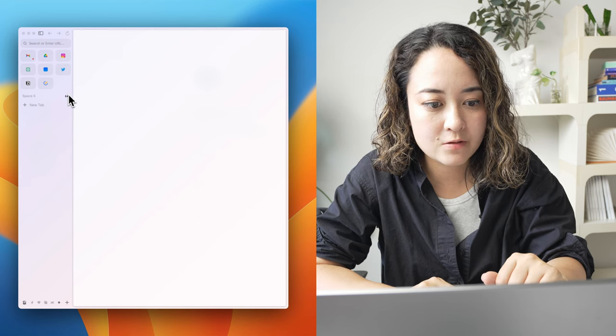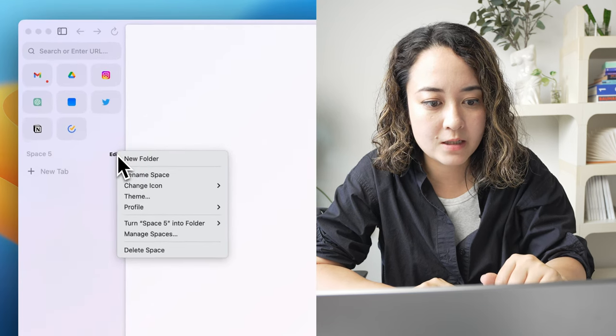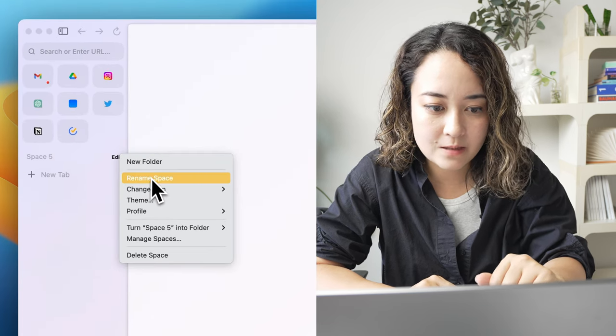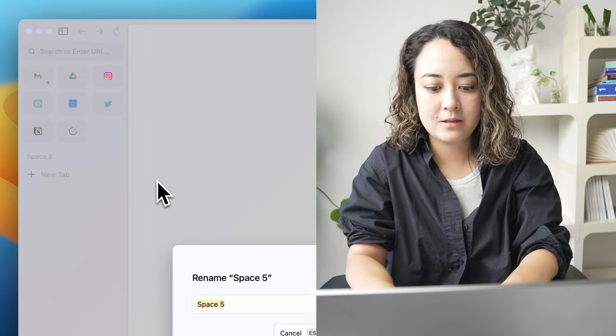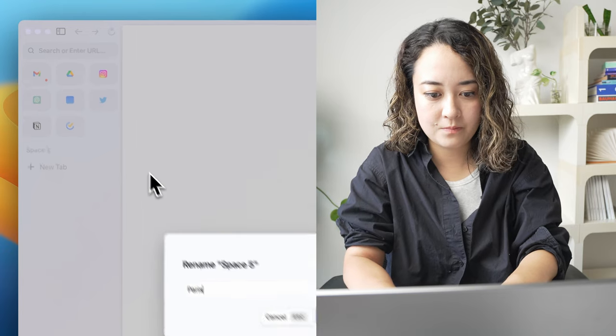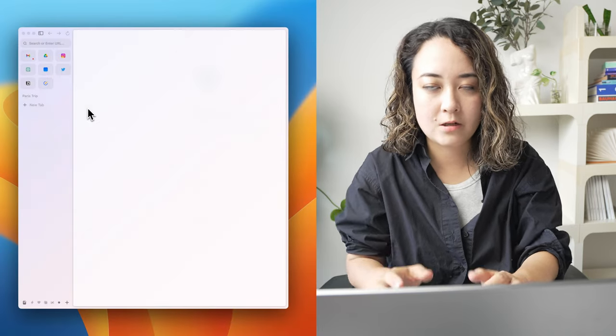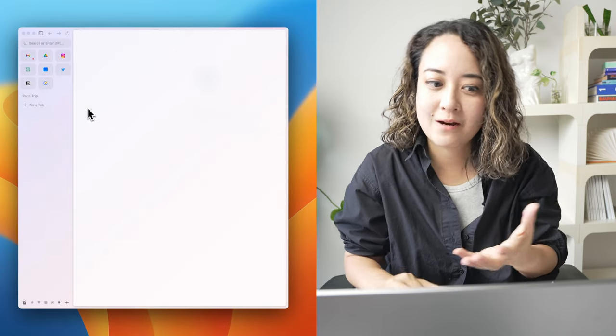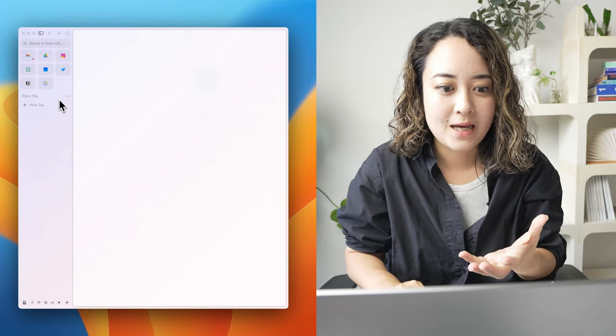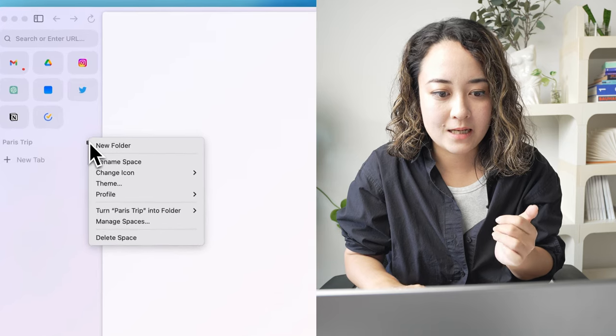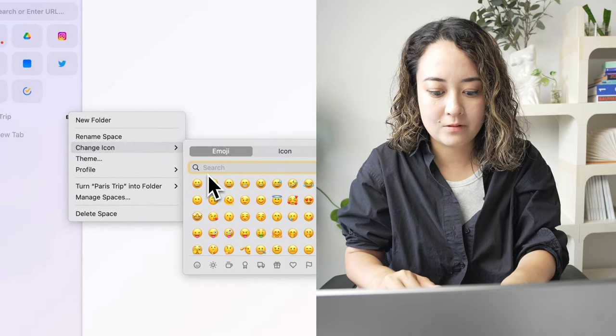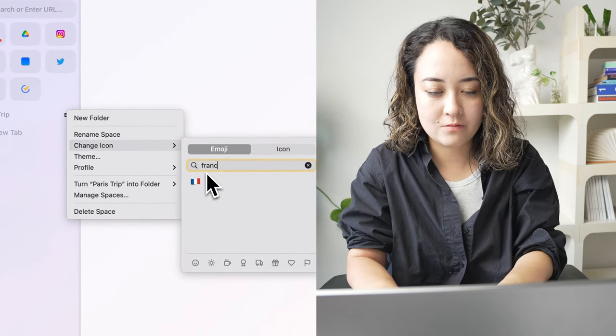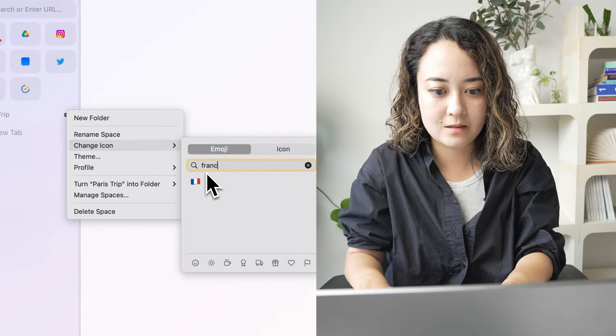And once you make a new space, you can customize it by renaming it. Let's call this Paris trip. So I can start planning for my Paris trip and I can change the icon. So let's change this to a France emoji.